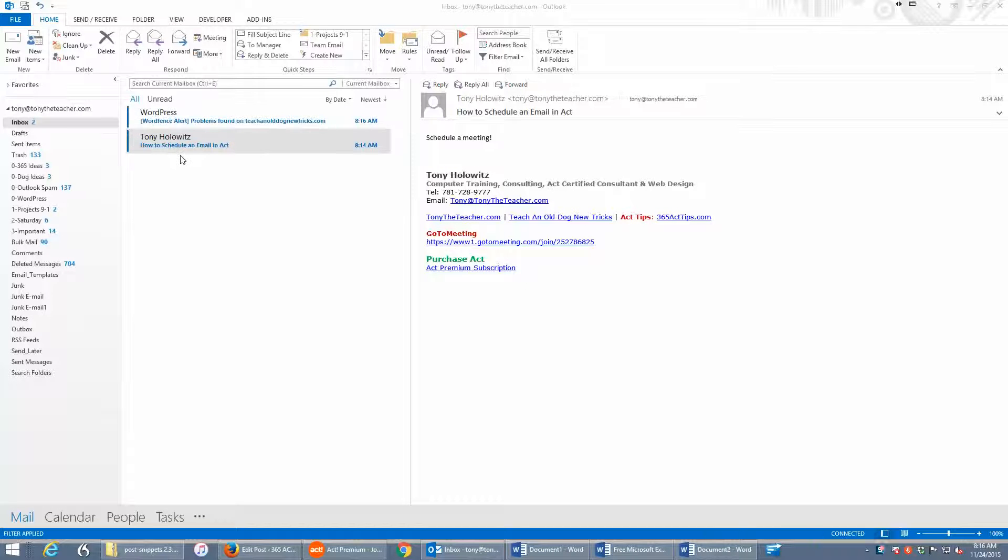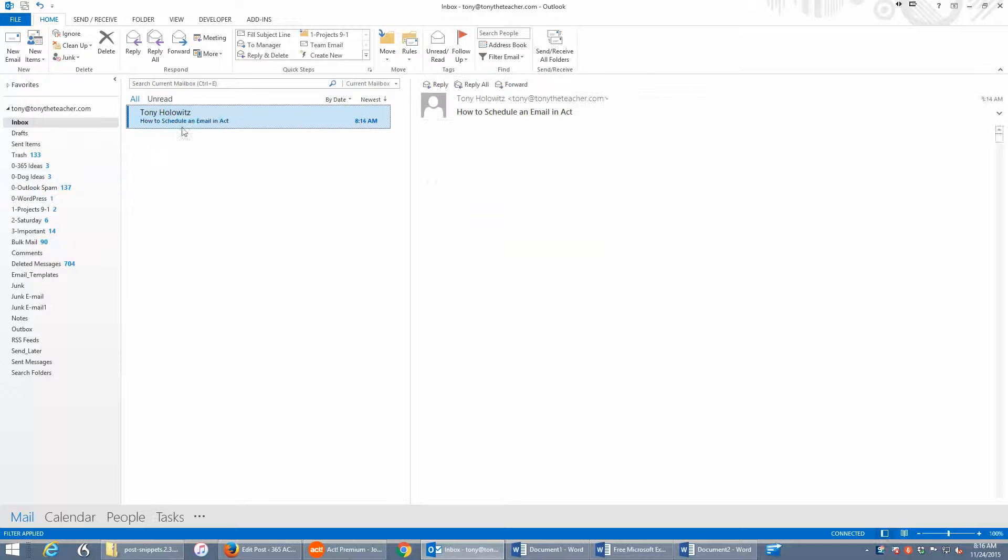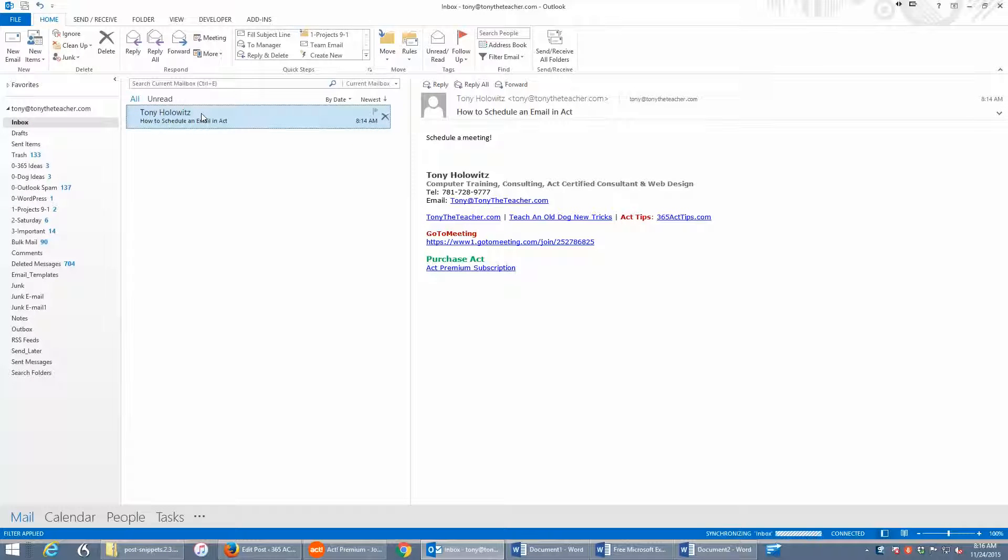What I've done is I've sent an email to myself, and in this case, what I'm going to do is schedule a meeting with myself. So this is just to illustrate a point and keep my other contacts private.